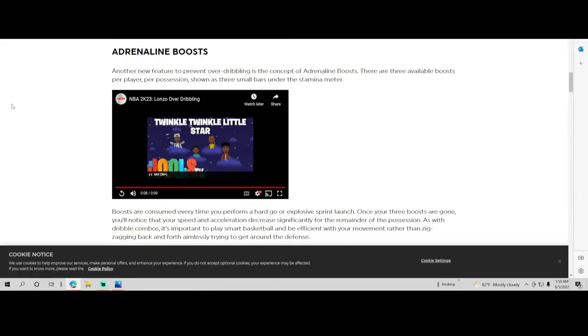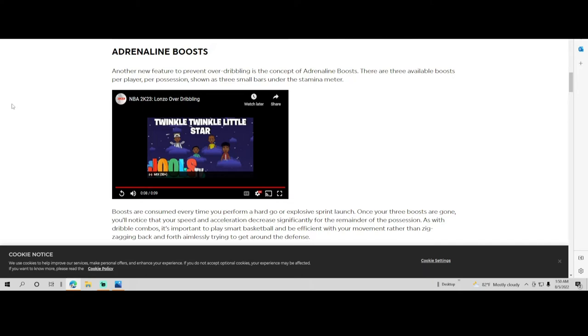Boosts are consumed every time you perform a hard go or explosive sprint launch. Once your three boosts are gone, you'll notice that your speed and acceleration decreases significantly for the remainder of the possession. It's important to play smart and be efficient with your movement rather than zigzag back and forward aimlessly trying to get around the defense. Basically as y'all saw, he was getting tired. He didn't use his three boosts, but he was dribbling so much that it wasn't really coming back up so quick like it normally did in the past.